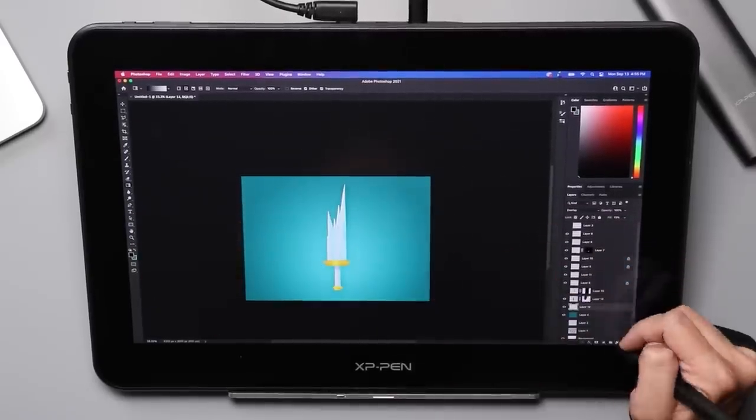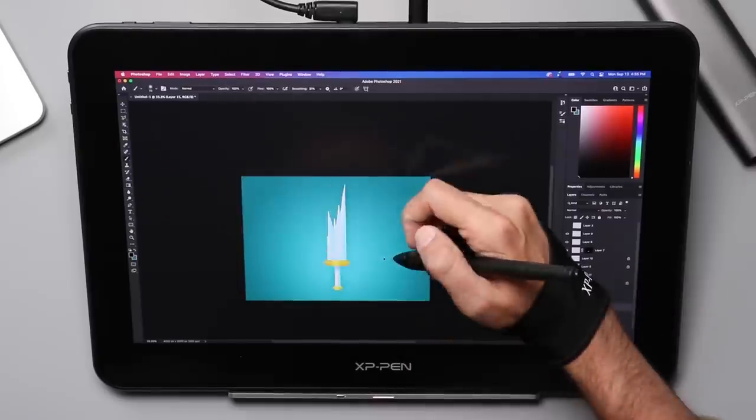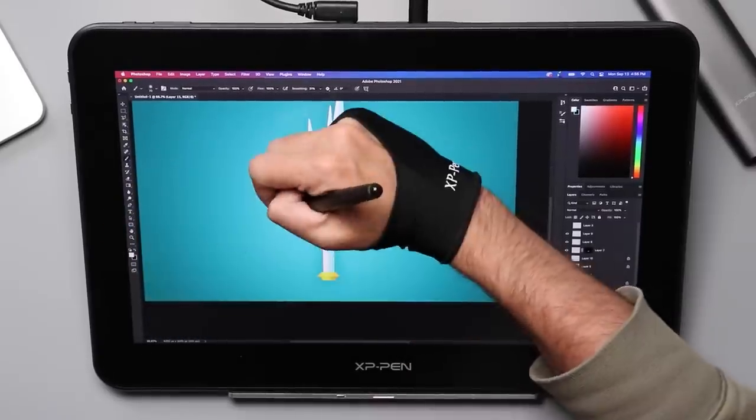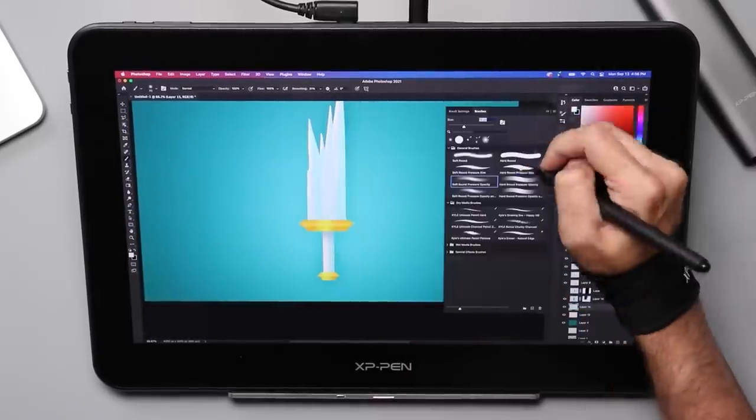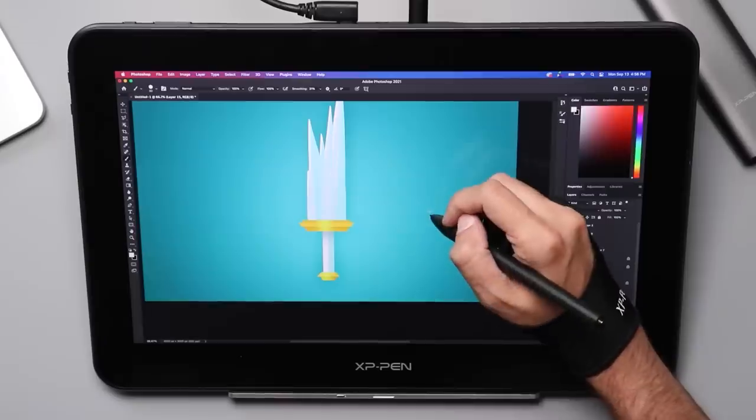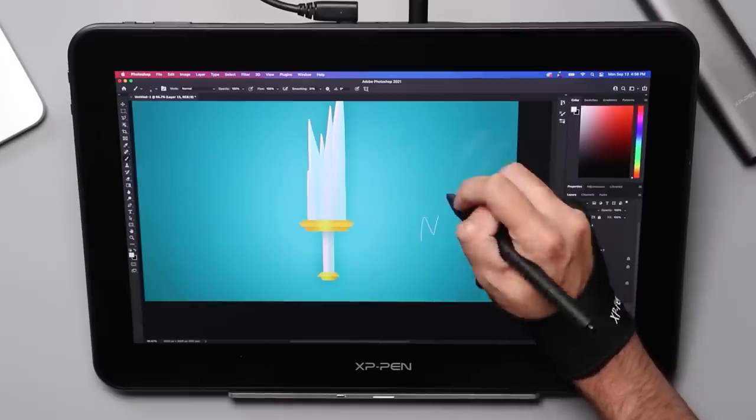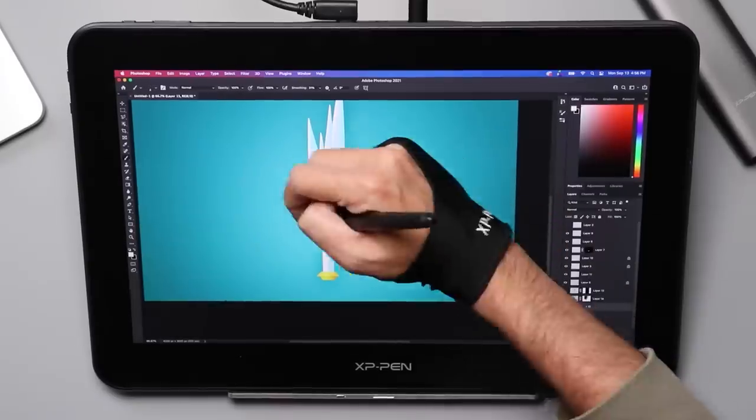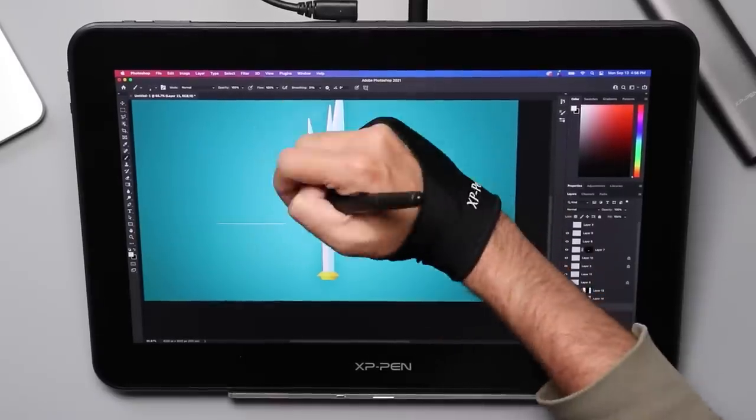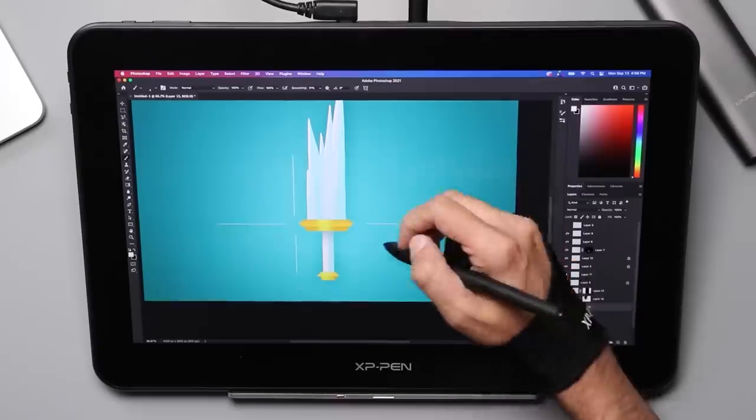I also missed the shortcut buttons. There are no shortcut buttons on this display. Some people like them, some people don't. So both of those things, which I would label as cons, are really more my preference. If you don't mind not having them, this will be fine.